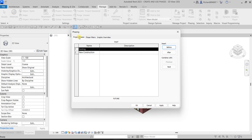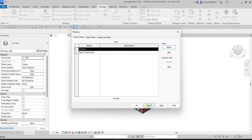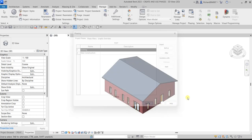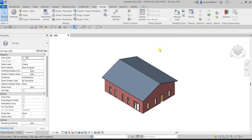For now I'm going to cancel this. We already have two project paces here: the Existing pace and the New Construction pace. Let's say for example this building is already existing — when you go to the site, this building is already there.